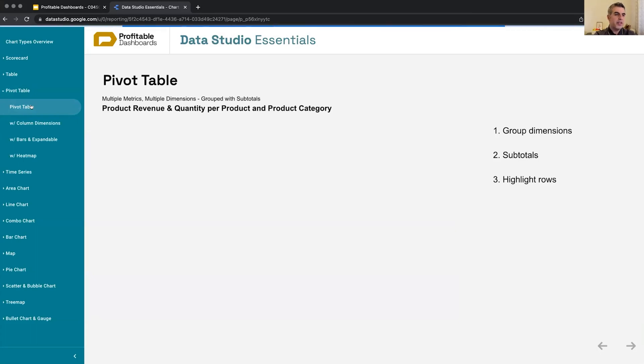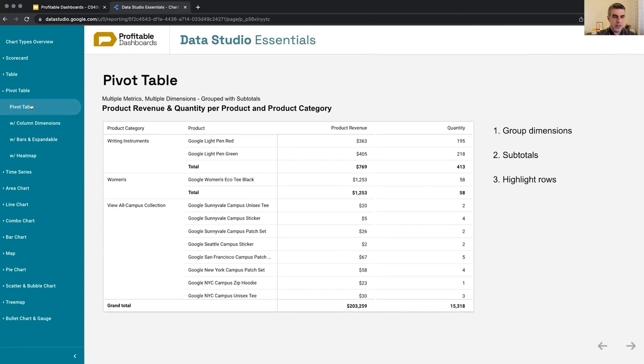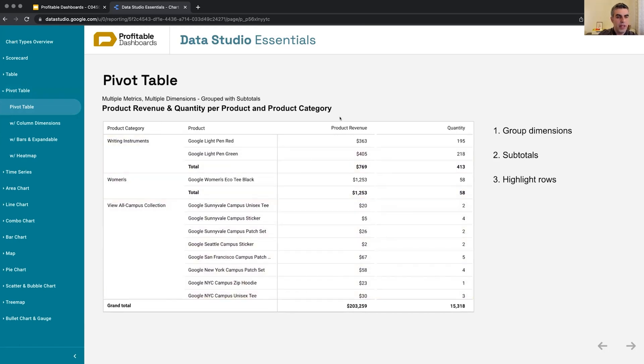Now it's getting exciting. Now, the first pivot table is not really a pivot table. It's the pivot table in Data Studio, but it's a table, right? We have two dimensions in rows, we have two metrics in columns. Easy peasy, nothing very interesting.